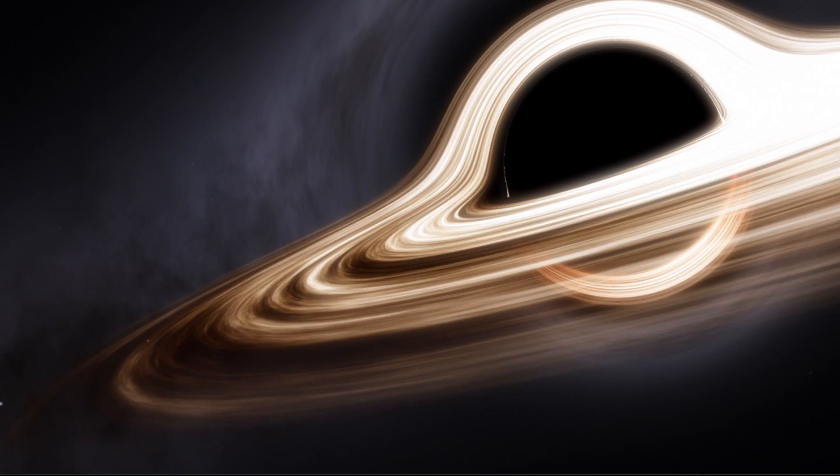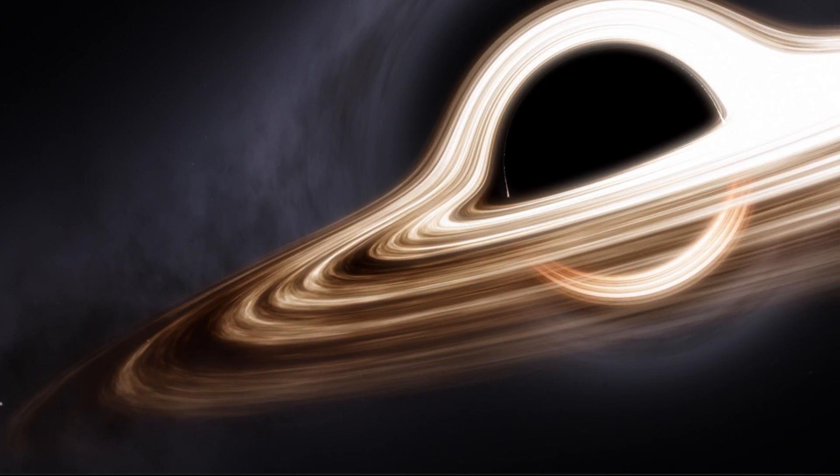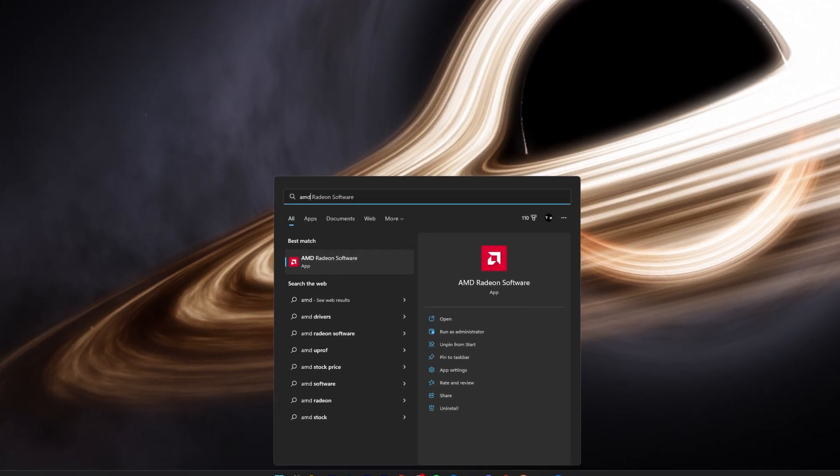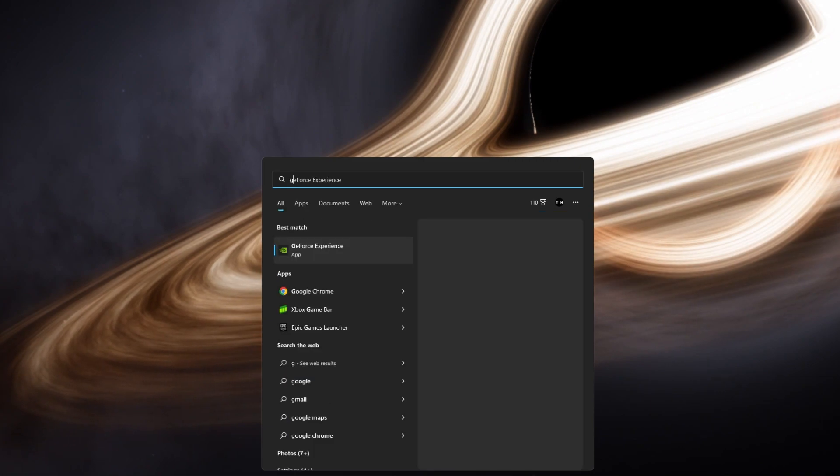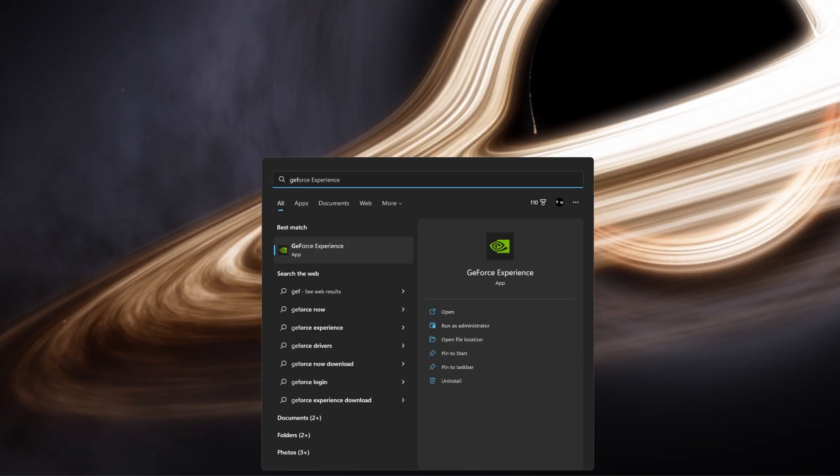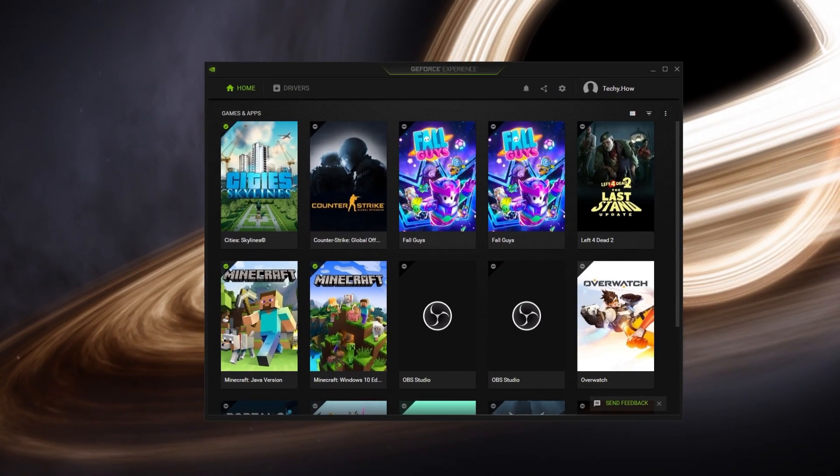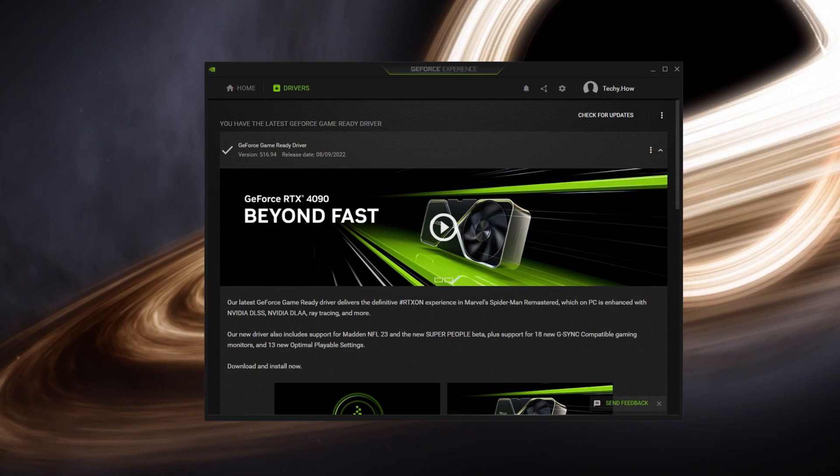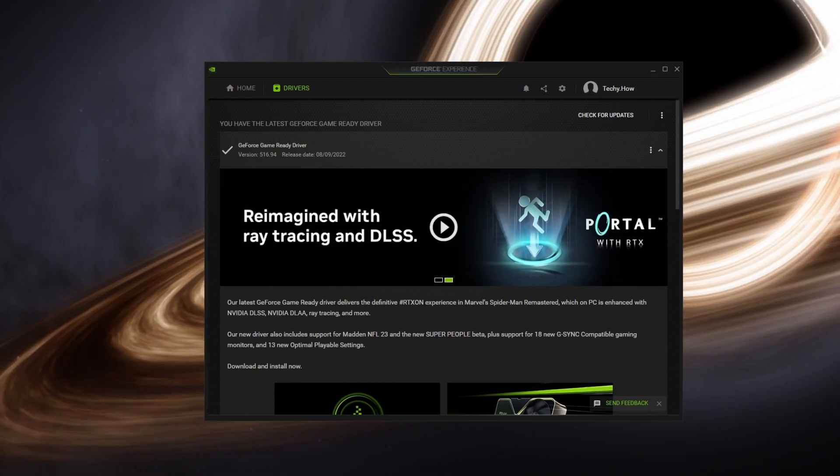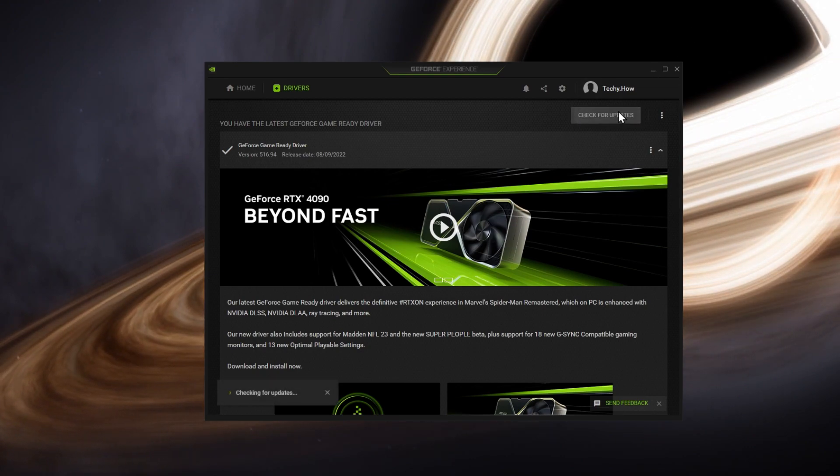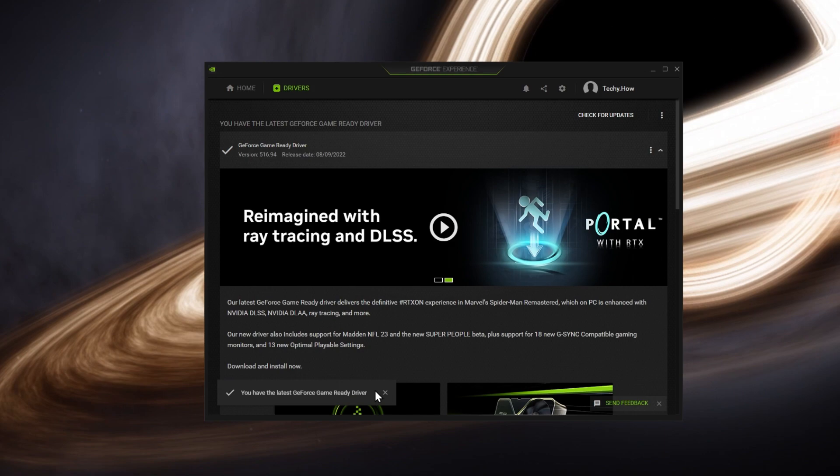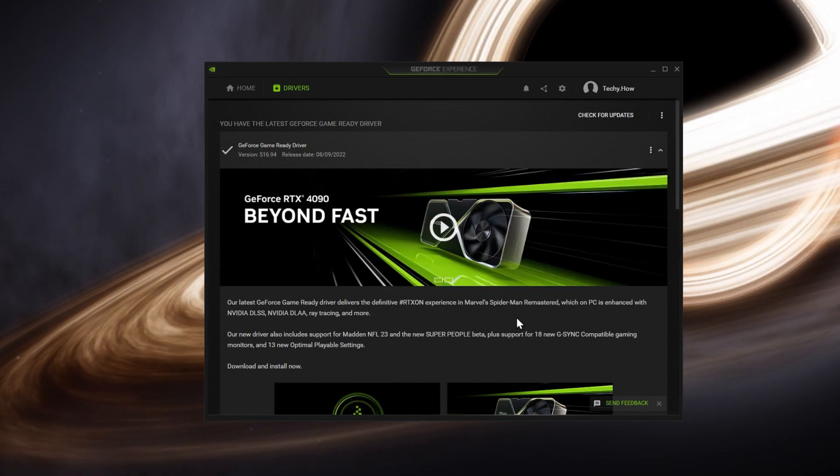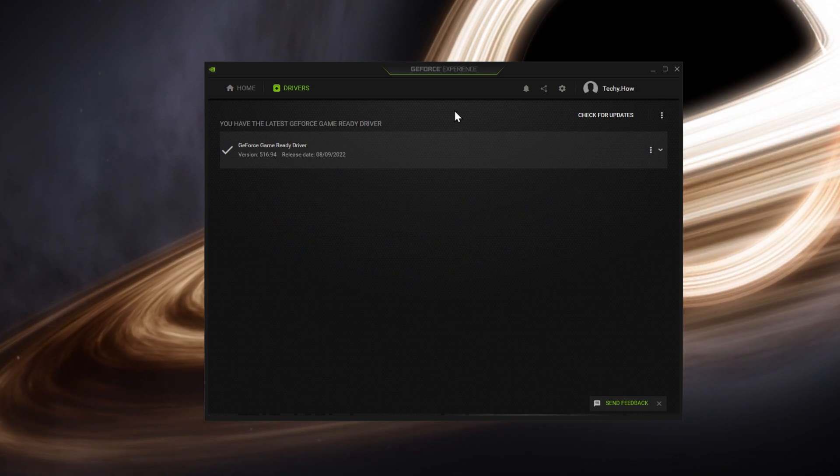When this is done, make sure your graphics card driver is up to date. AMD users should use the AMD Radeon software. If you have an NVIDIA graphics card, use the GeForce Experience application. A download link to both applications will be in my extensive guide linked in the description. Open the application, go to the driver section, and download the latest driver. GeForce Experience will automatically install the driver in just a couple of minutes.